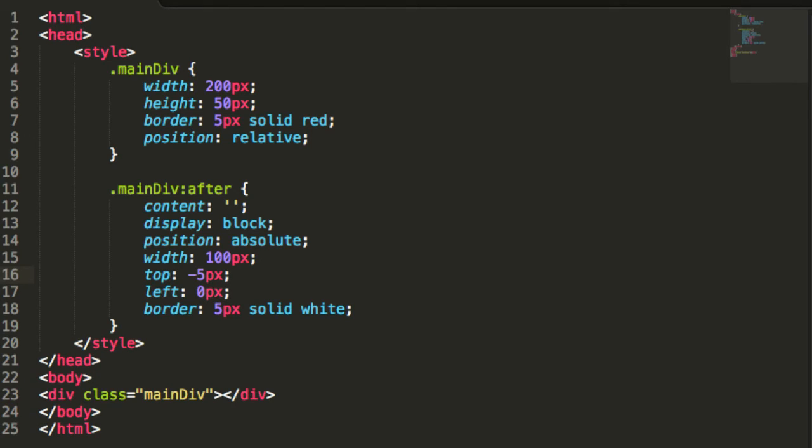In this case, we position our new blank block with a white border so that it covers the left top of the border of the box.